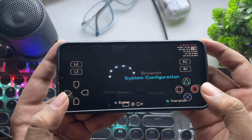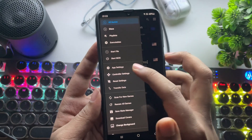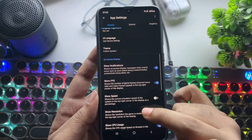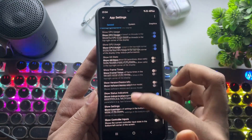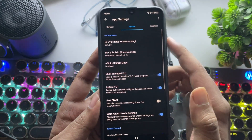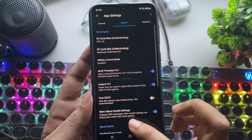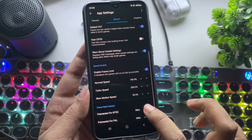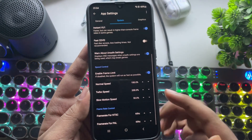It's working fine without any issues. You can also see the usage stats at the top of the screen. Now let's go to Settings. In General, everything is the same as usual. You can enable the FPS meter, CPU usage stats, or other options. Next, go to System. In the Performance section, make sure to set Double E Cycle Rate Underclocking to 50% and Cycle Skip to maximum. Enable Multi-Threaded VU1. Also, set the frame rate control for both NTSC and PAL from 30 Hz to 60 Hz.